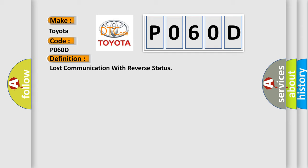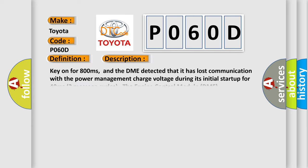And now this is a short description of this DTC code. Key on for 800 milliseconds, and the DME detected that it has lost communication with the power management charge voltage during its initial startup for 40 milliseconds (two message cycles). The engine control module DME communicates with all data bus capable control modules.